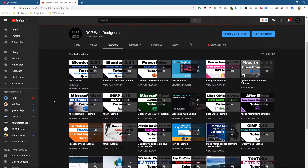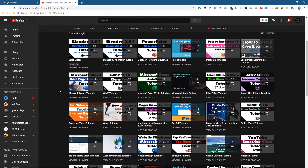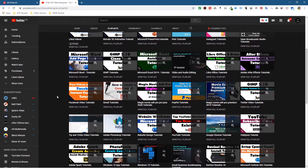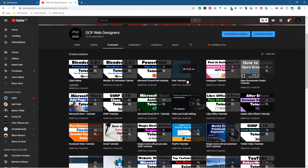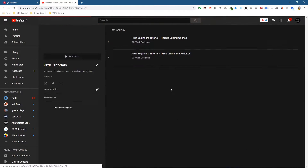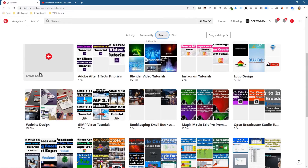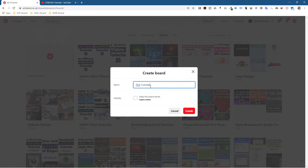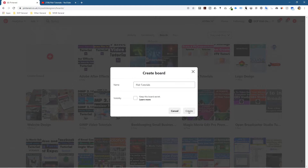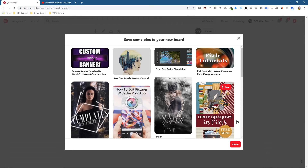I want to create a new board. Let's do one for Pixela tutorials — I'm going to click View All Playlists. I know there are only two tutorials in there but I'm going to create some more. I'll copy the name 'Pixela Tutorials', go back to Pinterest, click Create Board, give it that name, and you can turn it off to keep the board secret but we don't want that. I'll click Create.